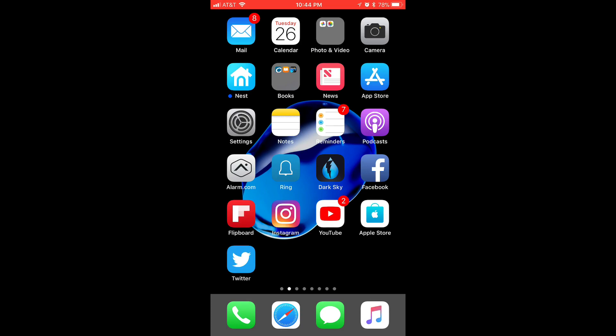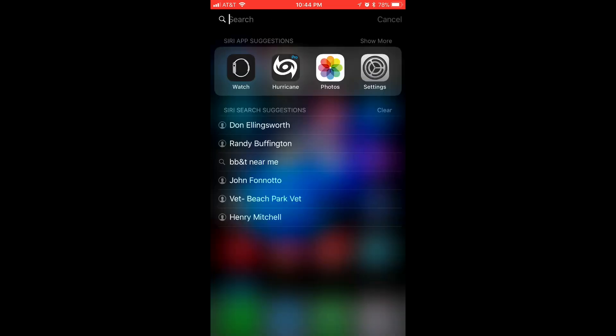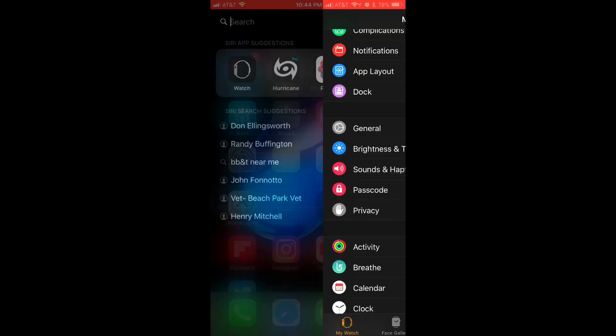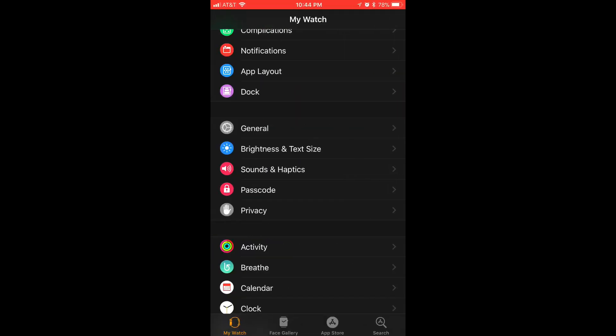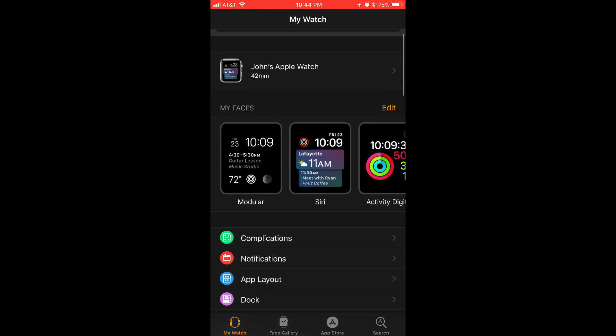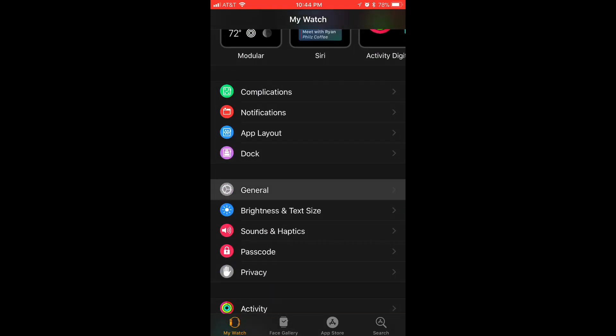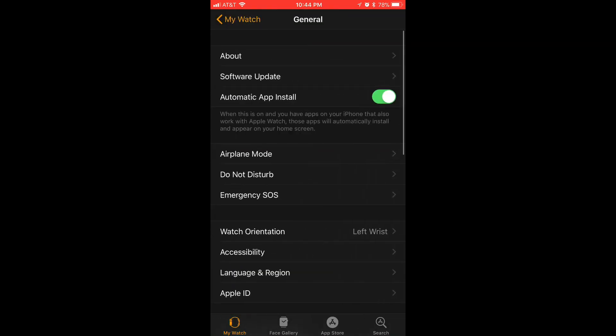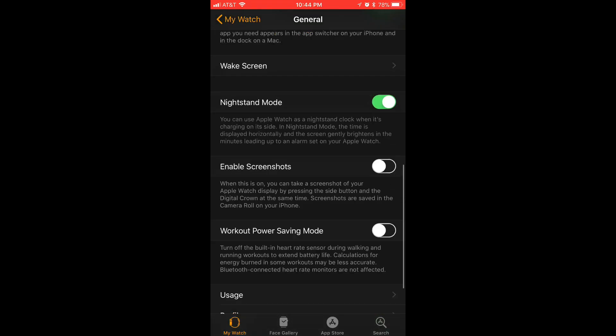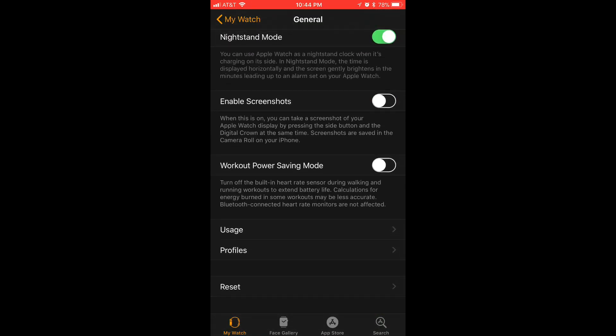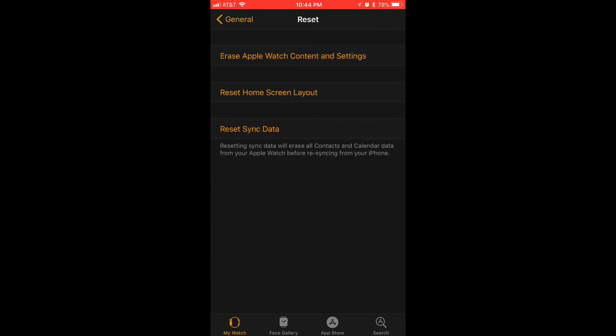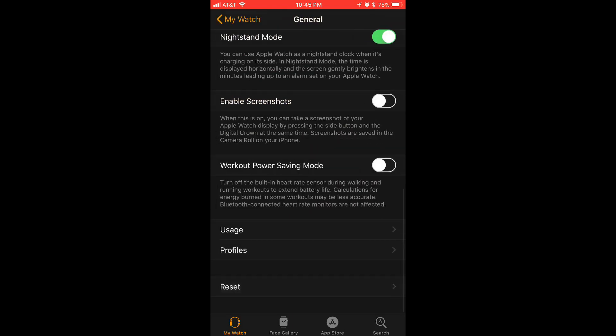Okay, so now you want to go to your watch app, scroll down to general, you want to go to reset, and you want to reset sync data. So once you press this, you won't get any indication. It will not show anything, a confirmation that you're doing anything. So I hit it a few times just to make sure. And then you want to exit out.